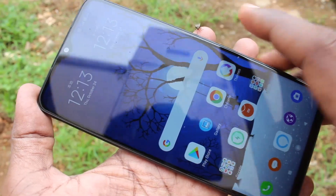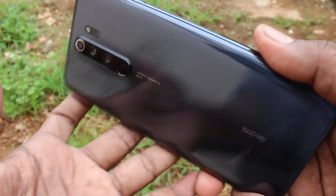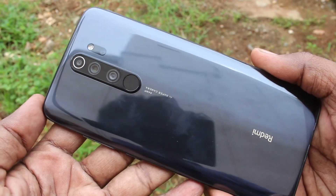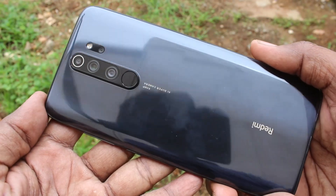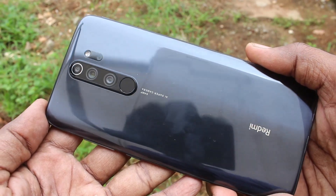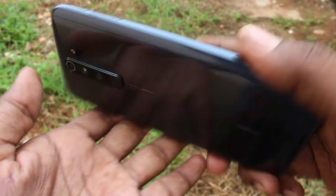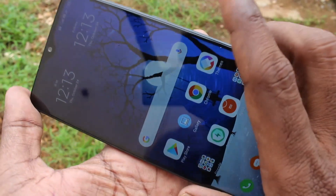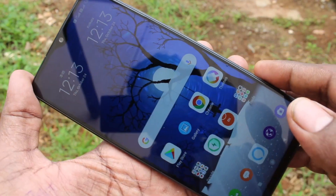Hello friends, welcome to Final Stack. This is the Redmi Note 8 Pro smartphone. In this video you will learn how you can turn off screen rotation in the Redmi Note 8 Pro smartphone.